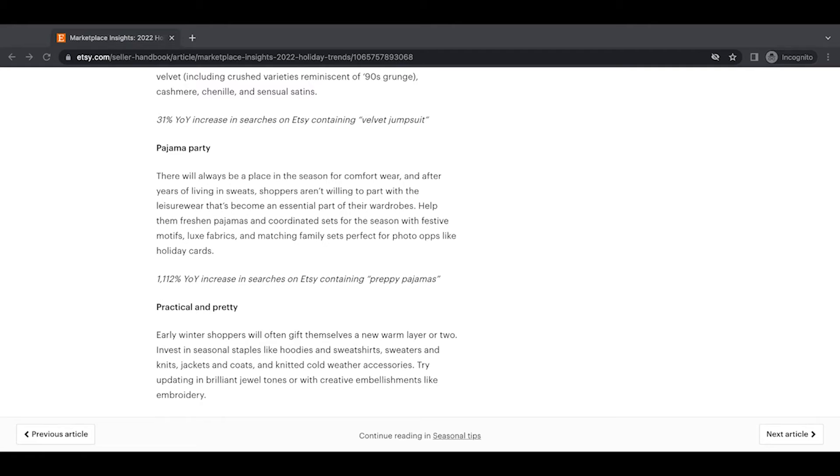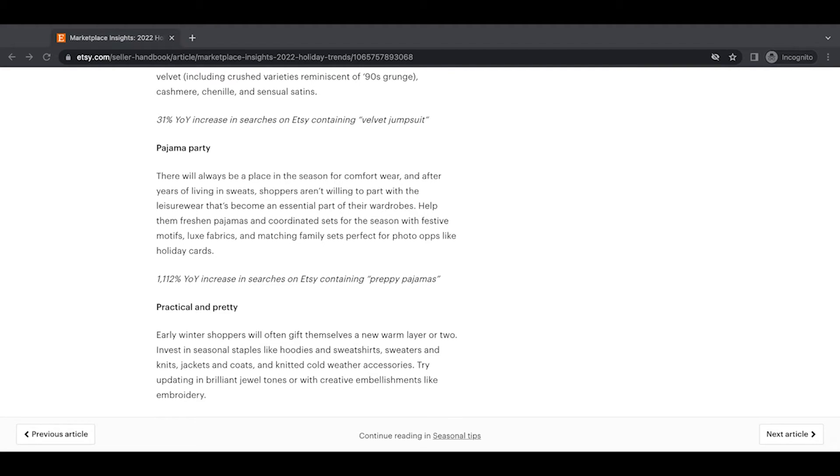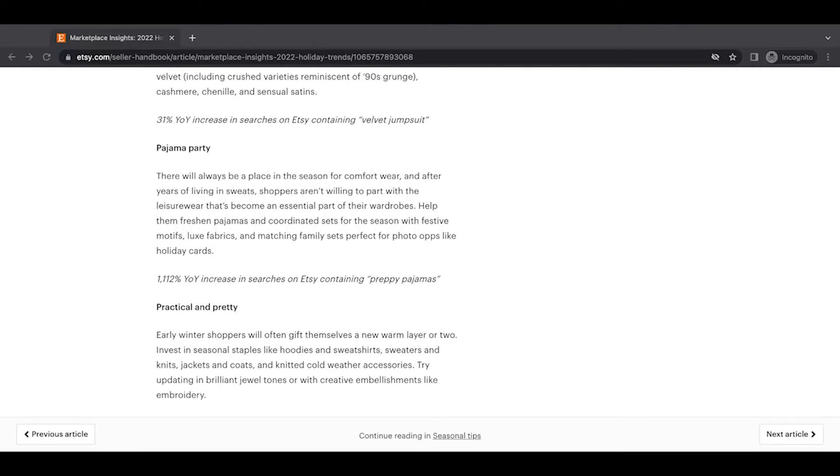Pajama party. There will always be a place in the season for comfort wear and after years of living in sweats, shoppers aren't willing to part with the leisure wear that's become an essential part of their wardrobes. Help them freshen pajamas and coordinate sets for the season with festive motifs, luxe fabrics, and matching family sets perfect for photo ops like holiday cards. A 1,112% year-over-year increase in searches on Etsy containing preppy pajamas. And I'm just going to highlight this as well.